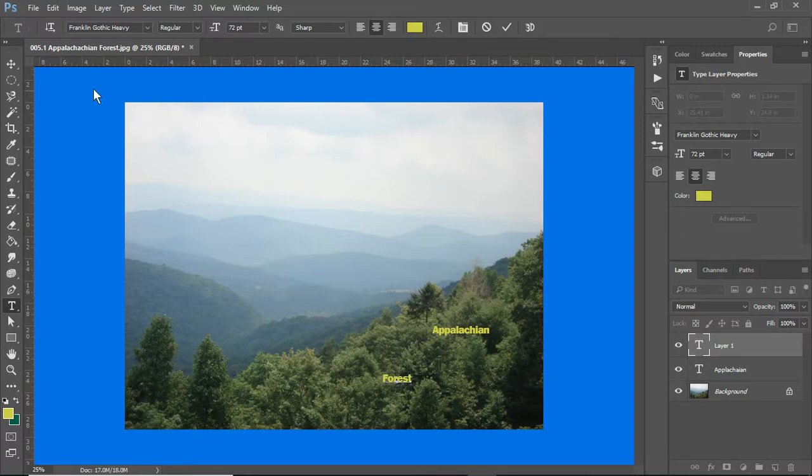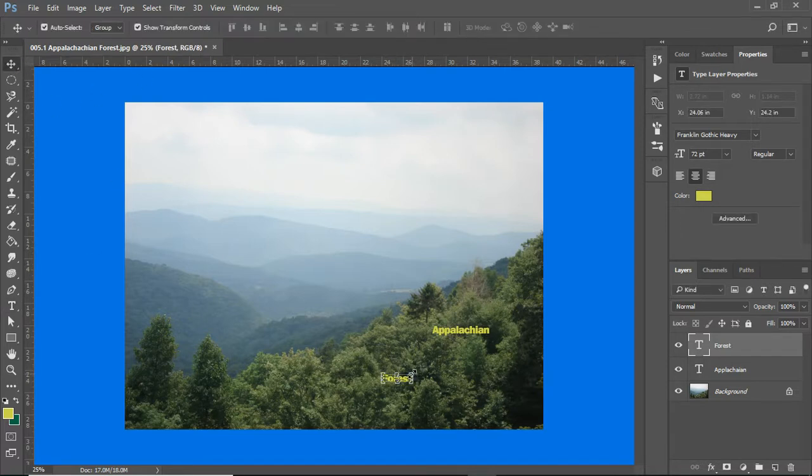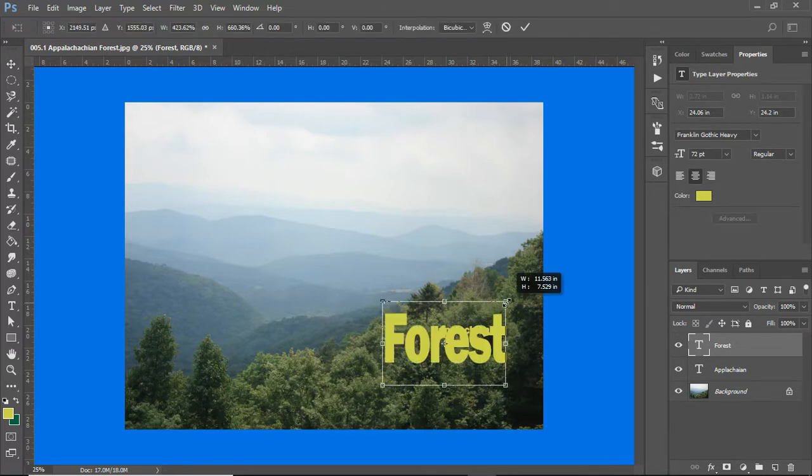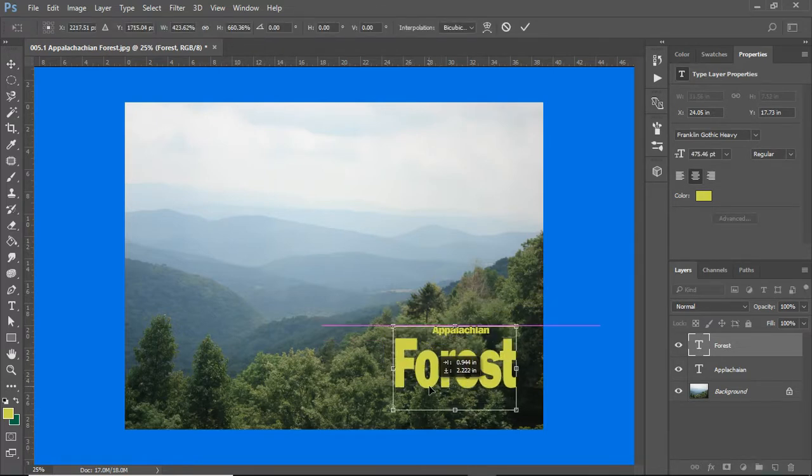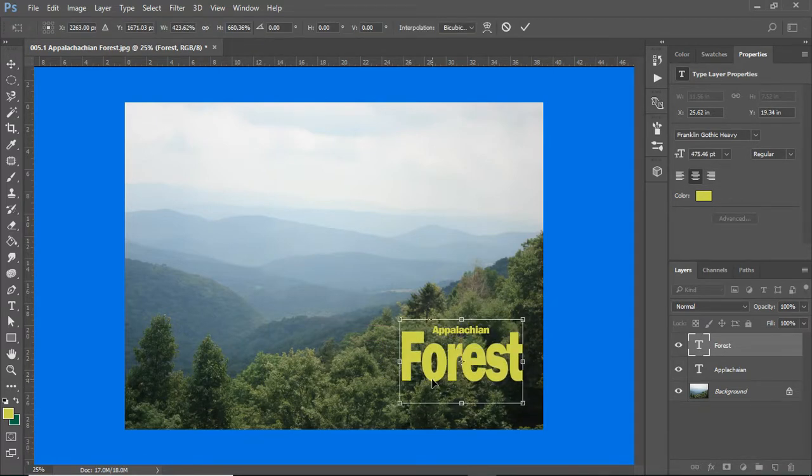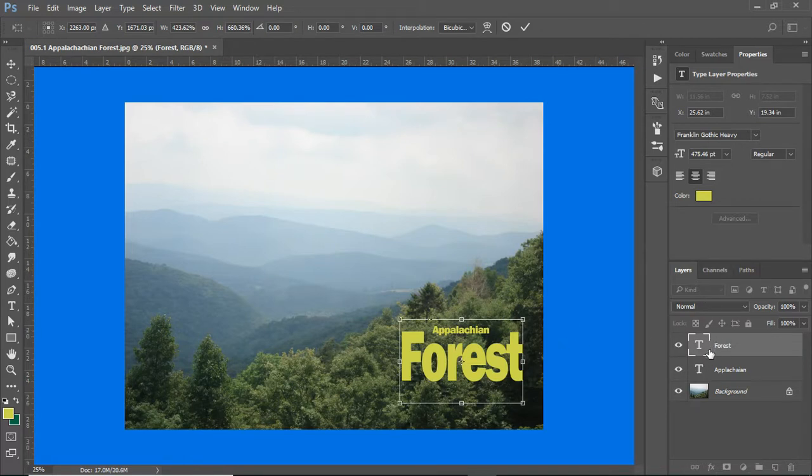Forest. I am going to go back to my direct selection tool and I'm going to make this a whole lot bigger. You'll notice that this is now yet another layer.